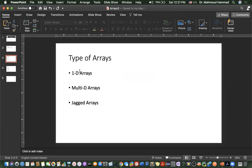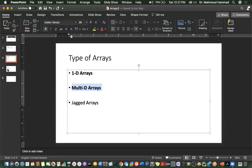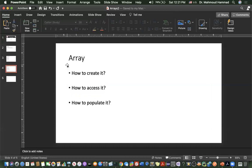As we talked about the different types of arrays, we talked about the one-dimensional array, which is about a row of elements. Today we are talking about multidimensional arrays — we will see how to create a multidimensional array, how to access its elements, and how to populate it.